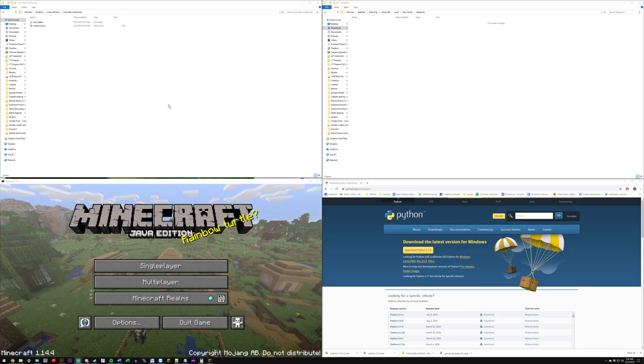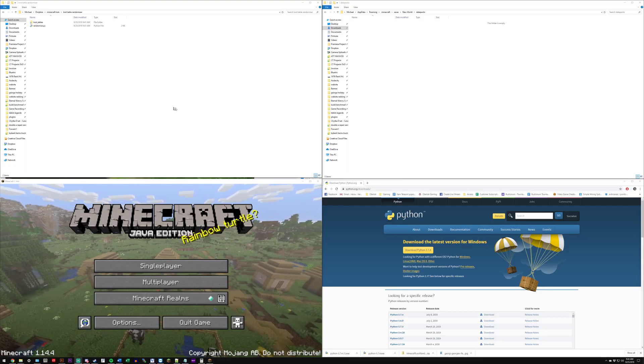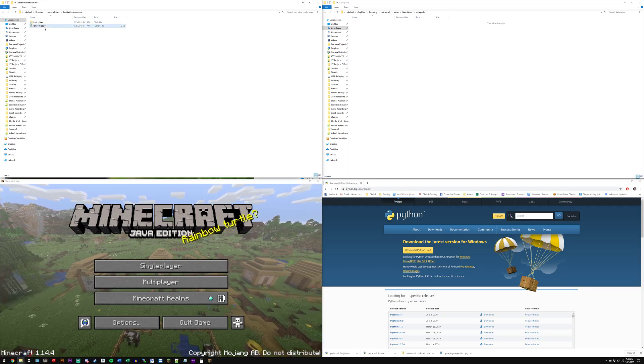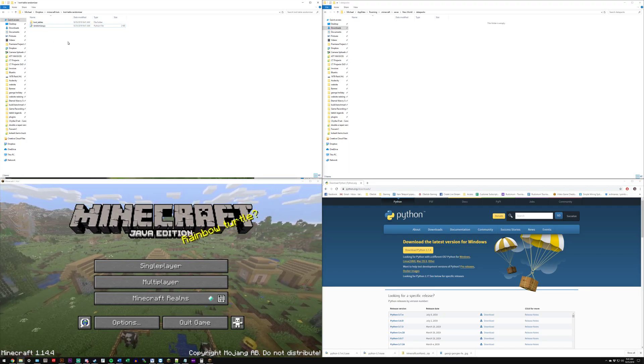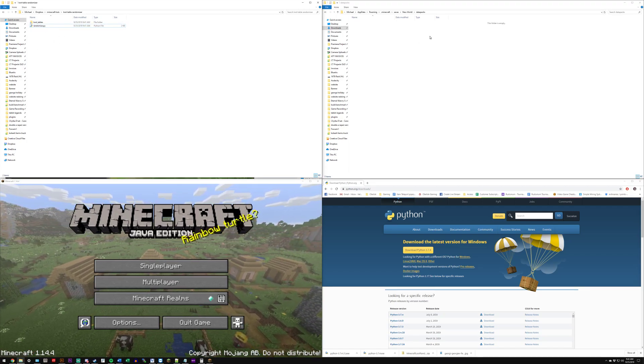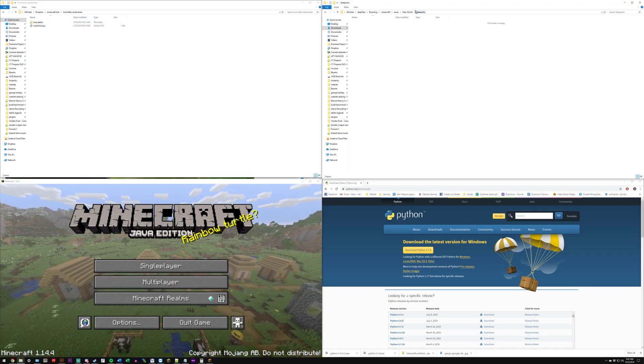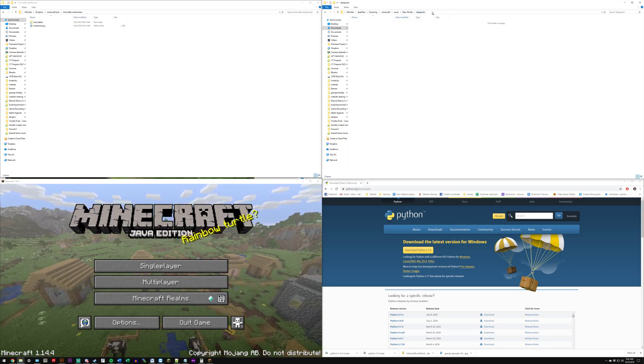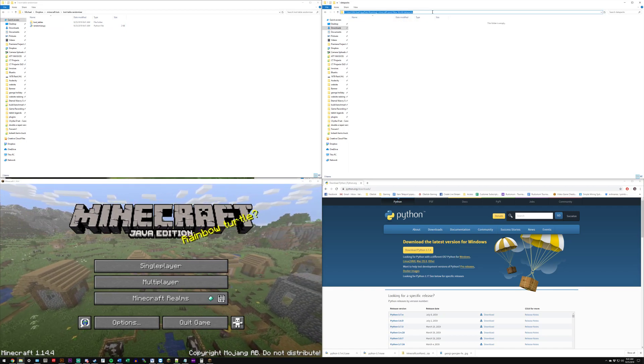Alright, so first get your window structure up like this. This is going to be the folder that I sent in the description below, and this is the data packs folder.